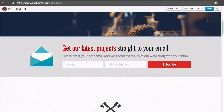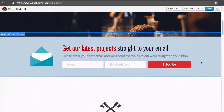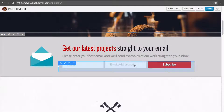Here, I'm editing a page with Beaver Builder, and I've created this row which has our newsletter email subscriber. It has a heading module, a text editor module, and over here it has our subscribe module, which is available in the paid versions of Beaver Builder.